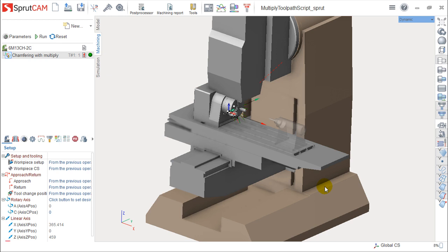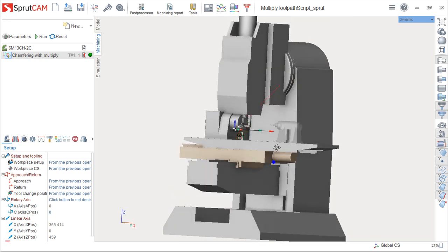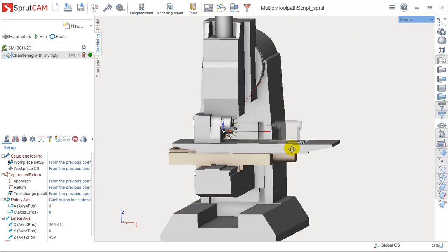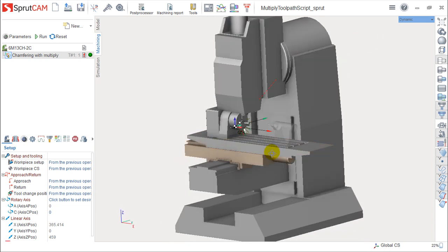Regarding these scripts, this is a very specific matter. And this whole area of the scripts, it's a specific language, a programming language that Sprutcam has inside.